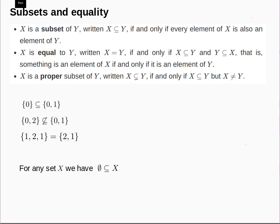We're now going to talk about the definition of a subset, and use that to give a more formal definition of when two sets are equal. A set X is a subset of the set Y, written X ⊆ Y, if and only if every element of X is also an element of Y. Two sets X and Y are equal if and only if X ⊆ Y and Y ⊆ X. A set X is a proper subset of Y if X ⊆ Y but X is not equal to Y — meaning there is an element in Y which is not in X.